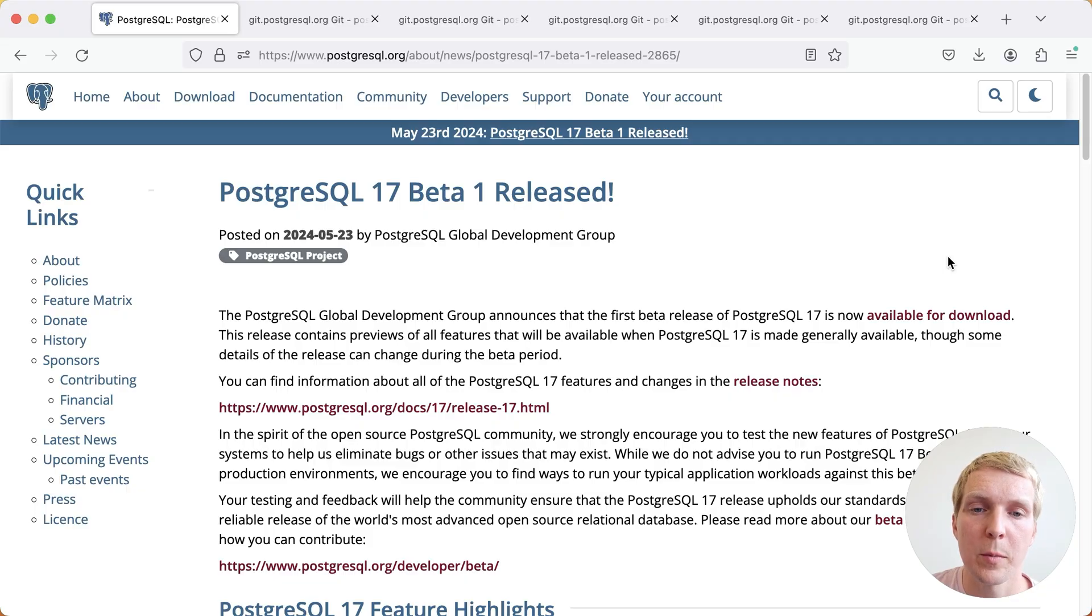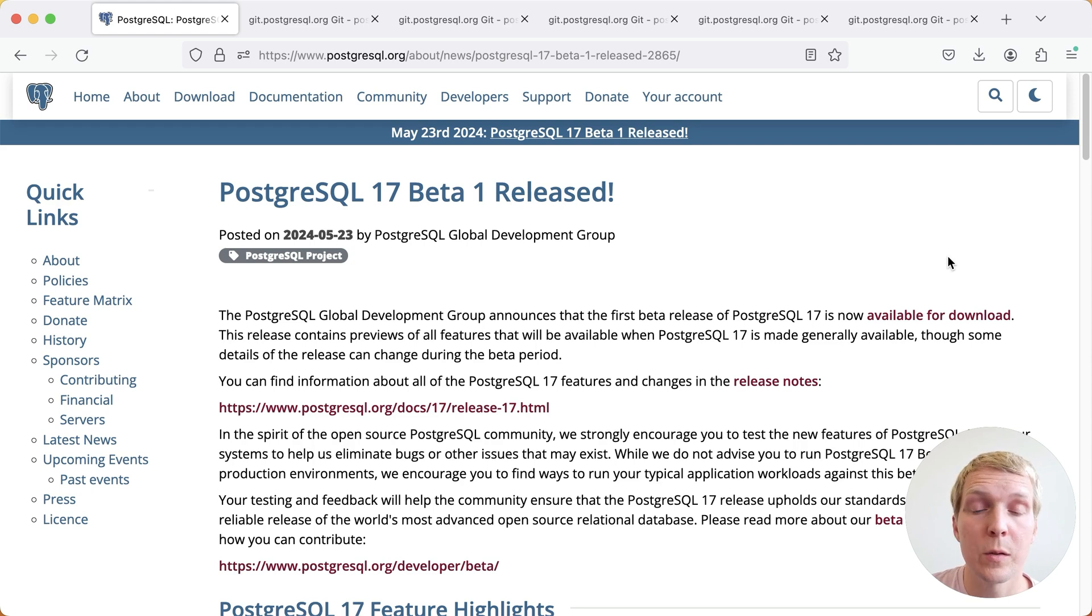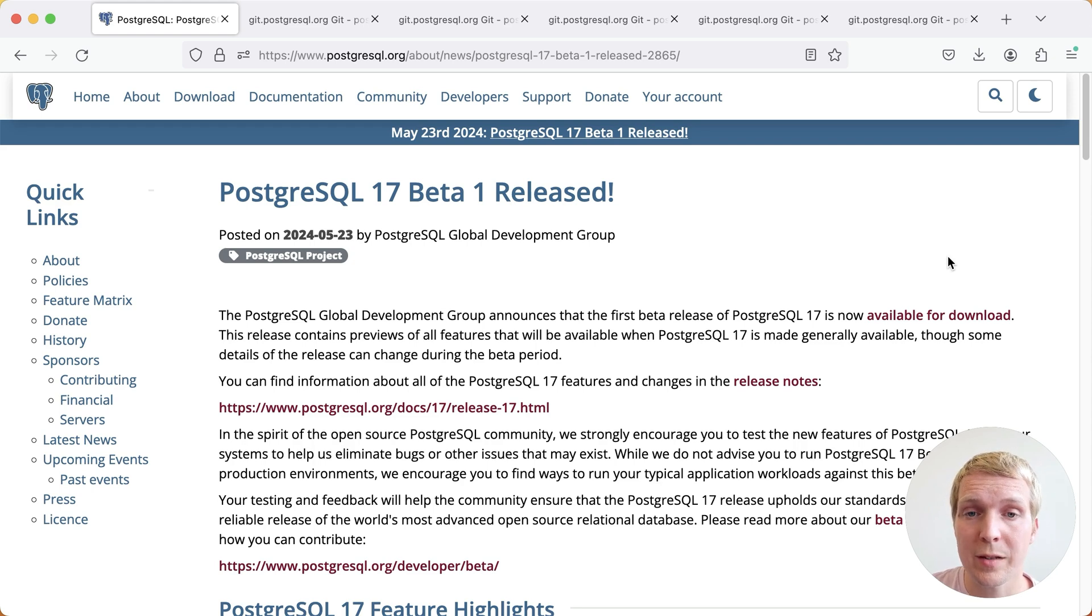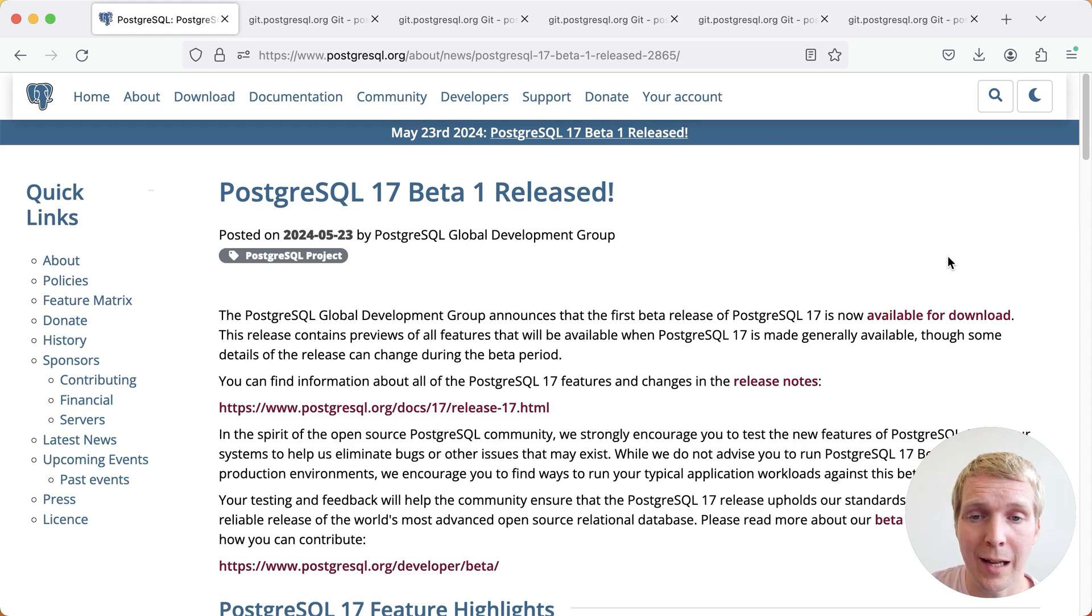Hello and welcome to 5 Minutes of Postgres. My name is Lukas, and today we're going to talk about the Postgres 17 Beta 1 release that came out earlier this week.